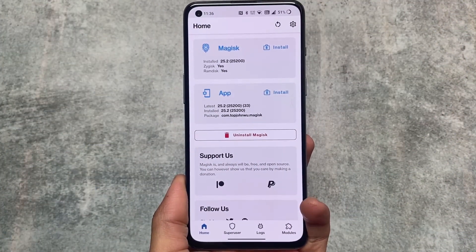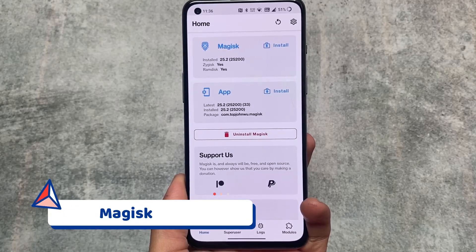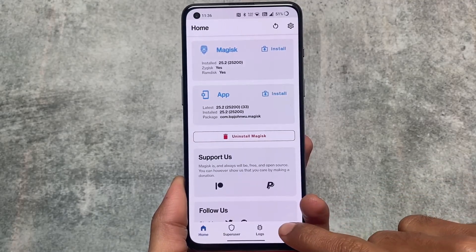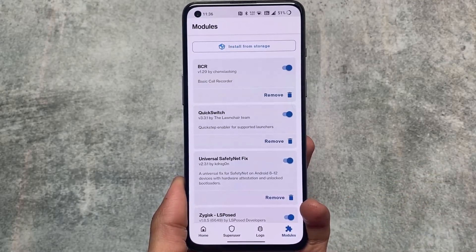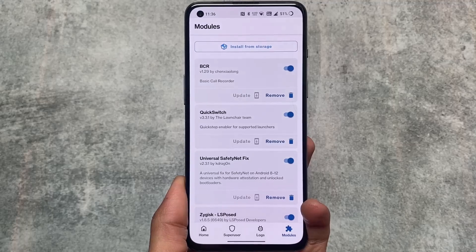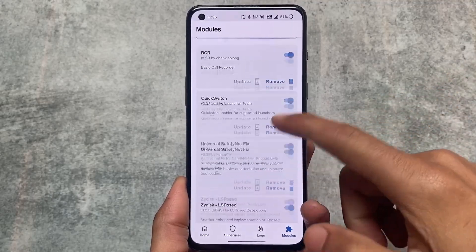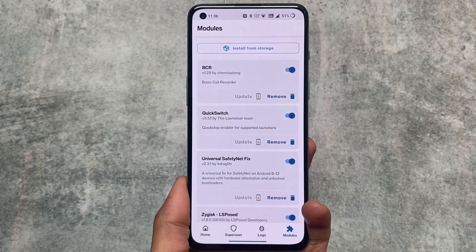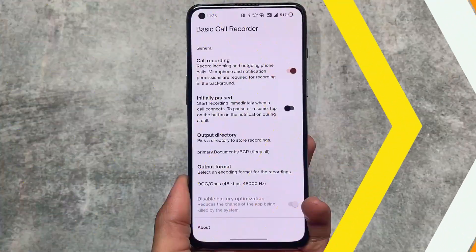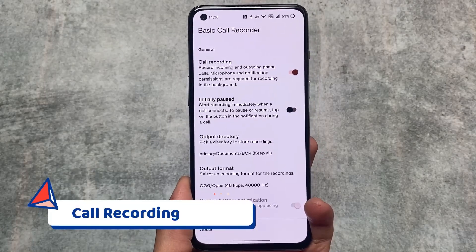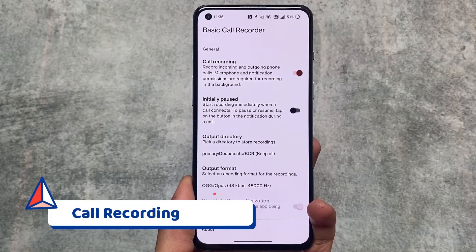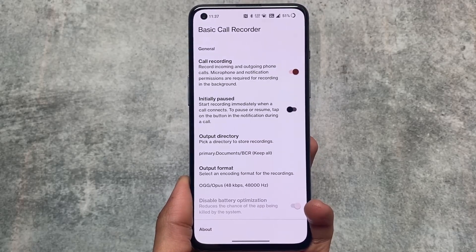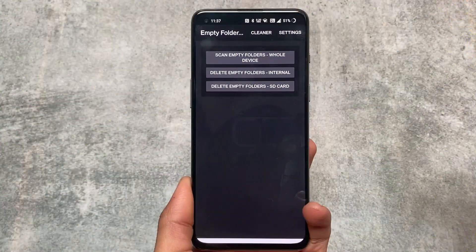I also have Magisk installed — latest version — since my device is rooted. In the modules section, I have QuickSwitch, Safe Netflix module, LSPosed, and BCR which is Basic Call Recorder. BCR is one of the most useful things on my OnePlus device, which has Google Dialer by default. It handles calling announcements well and I'm quite satisfied with it.